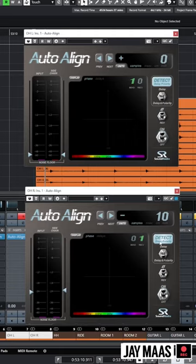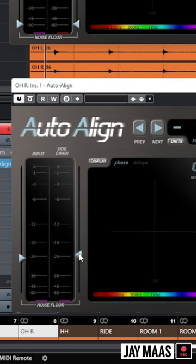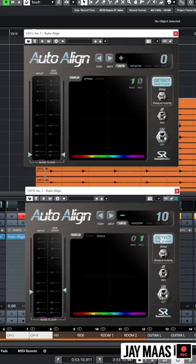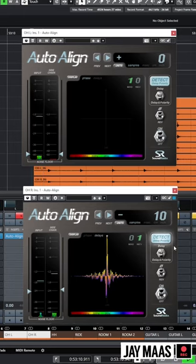After that, it's super simple. I set my threshold markers so that I'm getting rid of the junk, but I'm just getting the top of the transient. I hit detect, and then I hit play and let Auto Align do its thing.